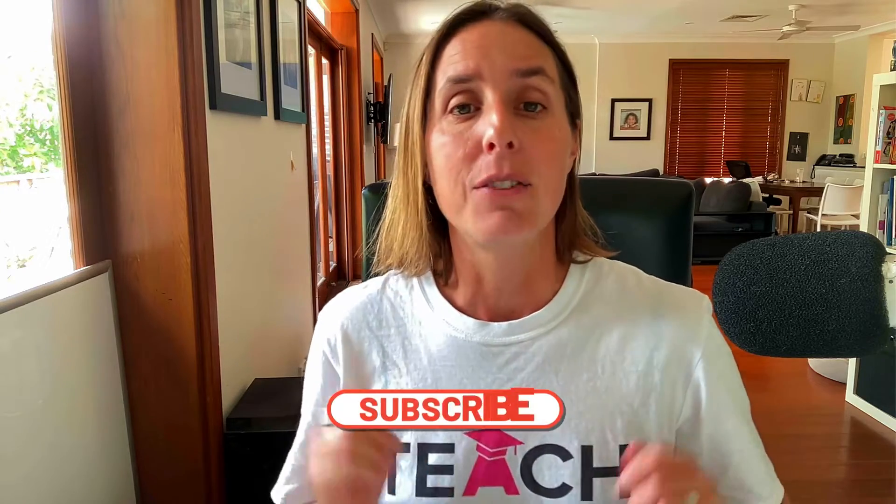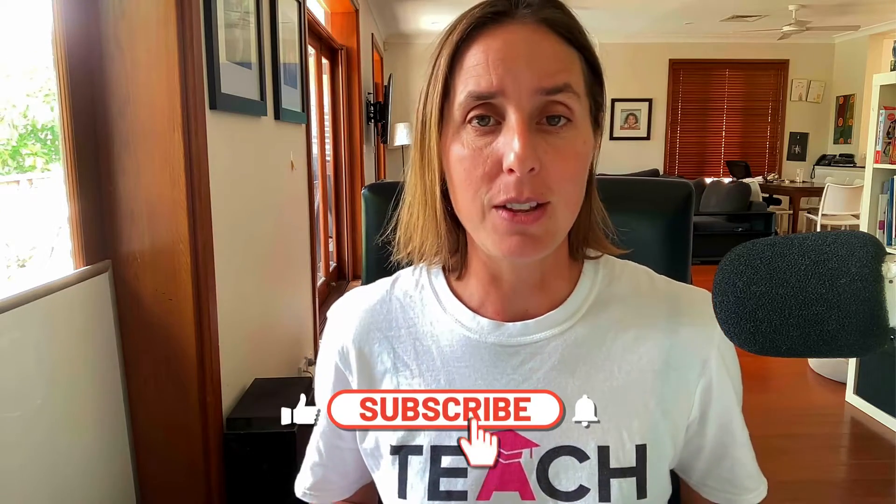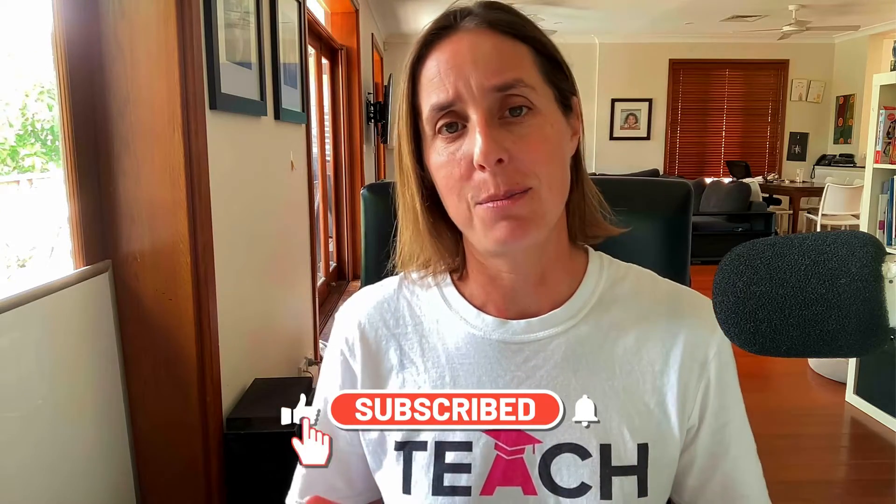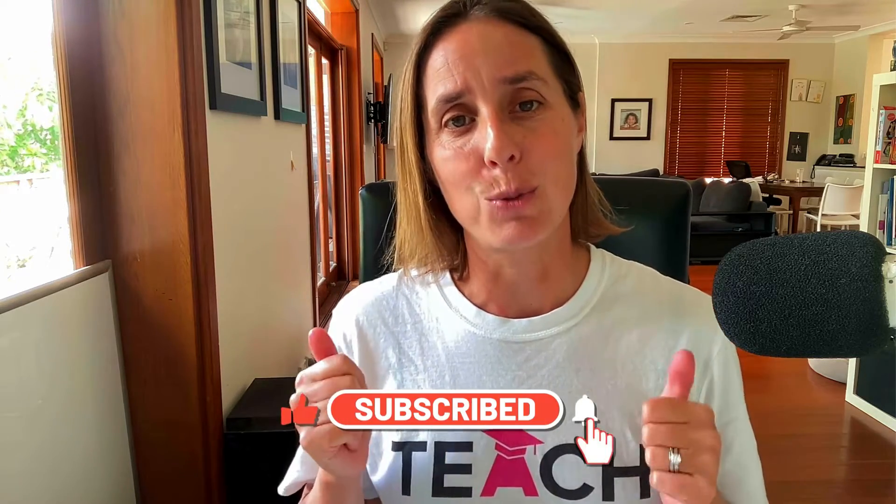In this video we're going to talk all about that and I'm going to show you what I mean in my live Google ad account. If you like this video don't forget to hit that thumbs icon and subscribe.